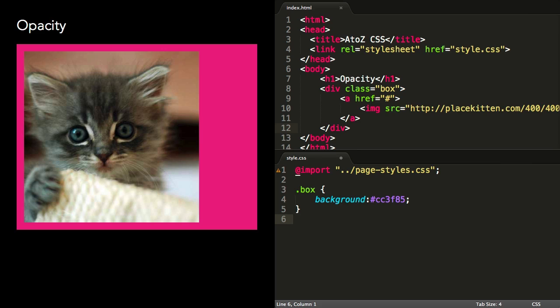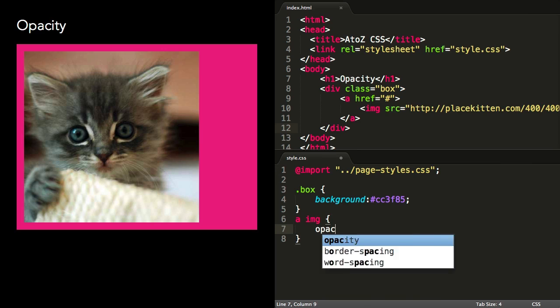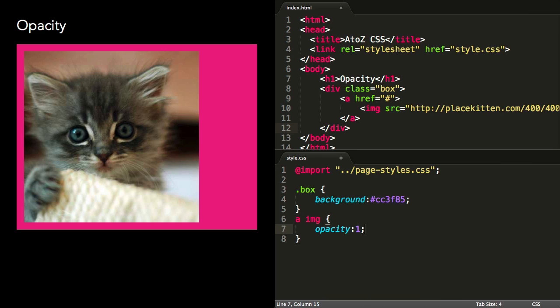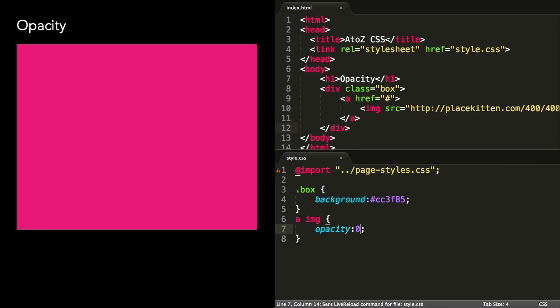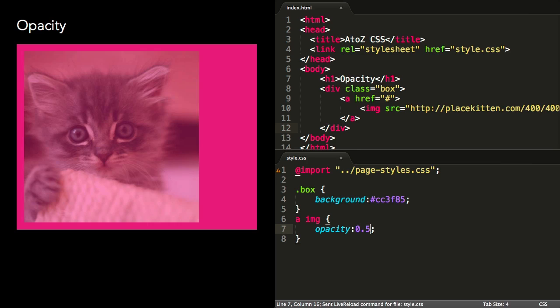I have a linked image here with opacity set to 1. This is the default and the image is completely opaque. Setting a value of 0 makes it completely transparent, but it does maintain its position in the document. Setting any value between 0 and 1 makes it semi-transparent.